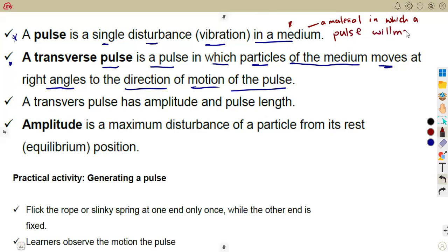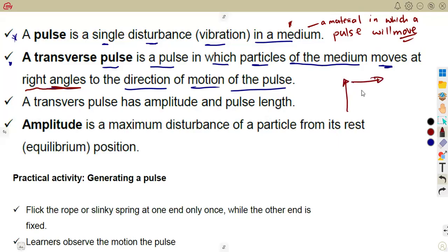So when you are referring to the transverse pulse — when something is transverse, we are saying the particles of the medium move at right angles to the direction of the motion, forming 90 degrees to the direction of the given pulse.